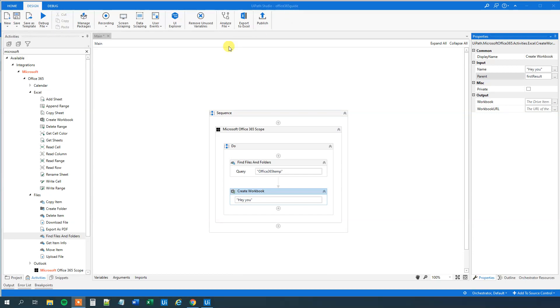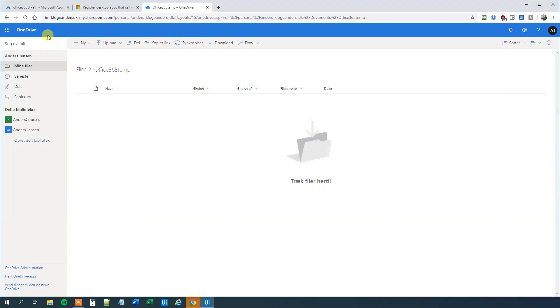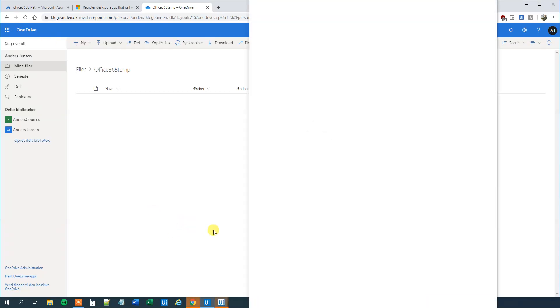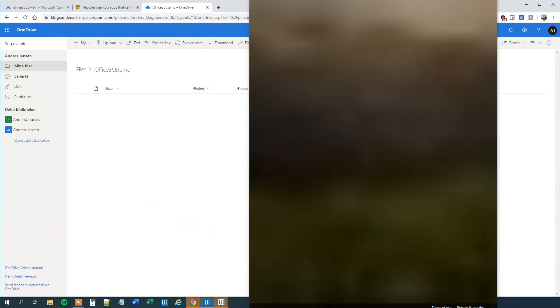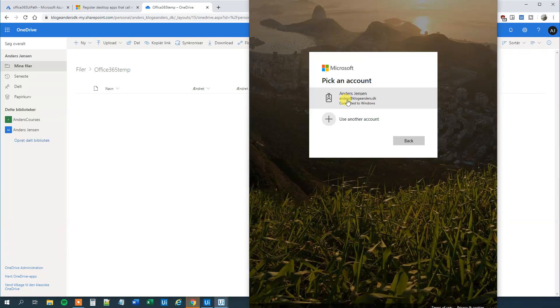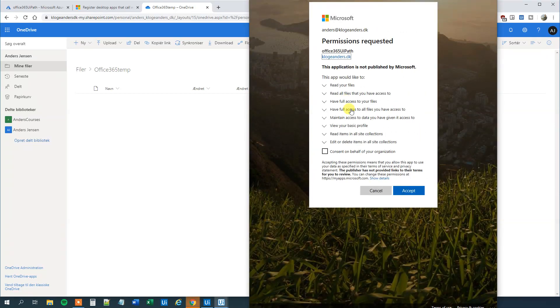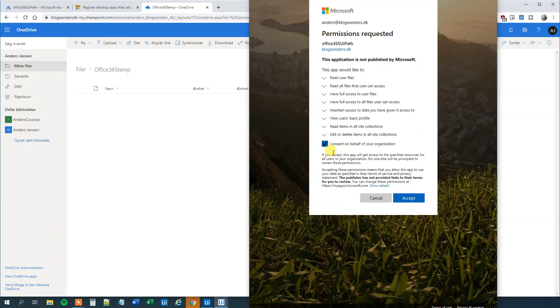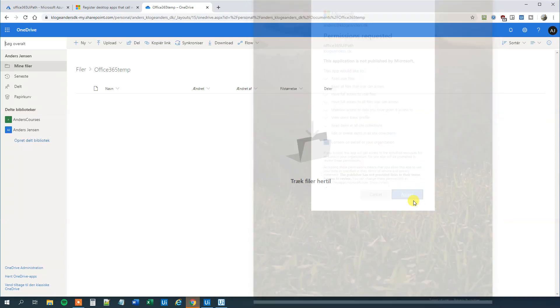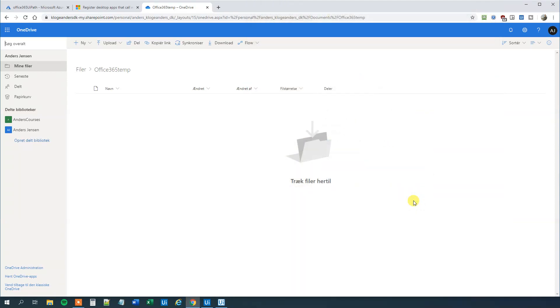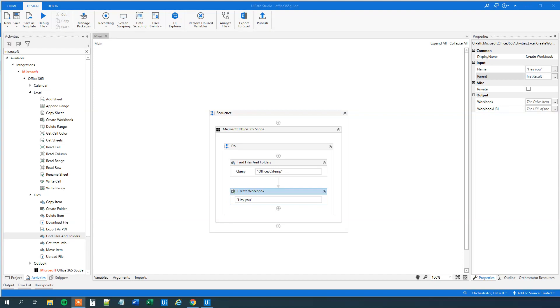Then we could try to run the workflow to verify it works. Click run file. We will need to log in once more. We can see it here. Choose my mail address. Then I will choose I can send on behalf my organization and click accept.